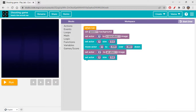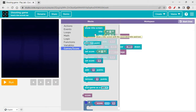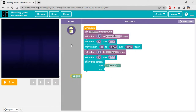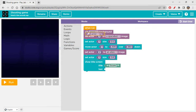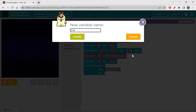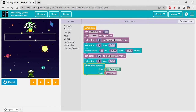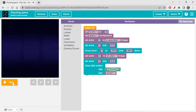We can also show the score. Let's create a variable for score so we can use it — I'm renaming this variable as 'score' and setting the value to 0. Then let's go to Variables to get 'score' and display it — it's showing 'score: 0'.